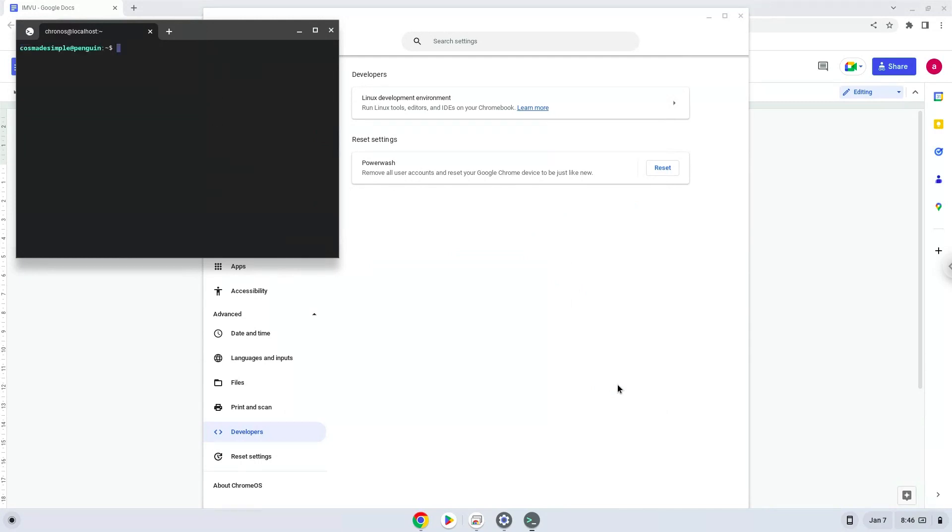Now that we have enabled Linux apps on our system, we will continue to the next part of the installation process, which is to run several commands in a terminal which will install the application. All the commands are in the video description.